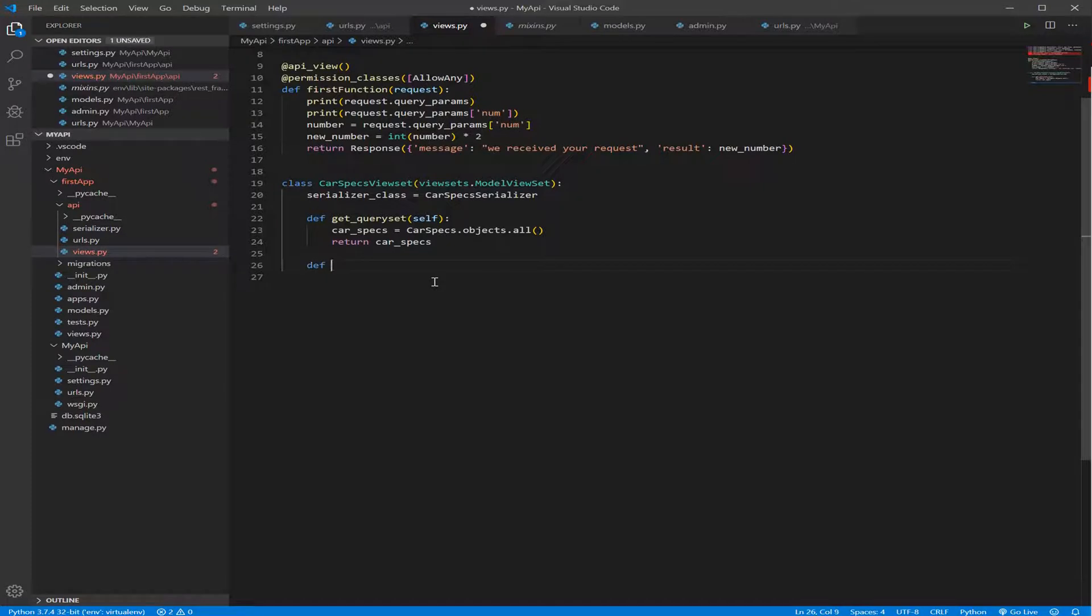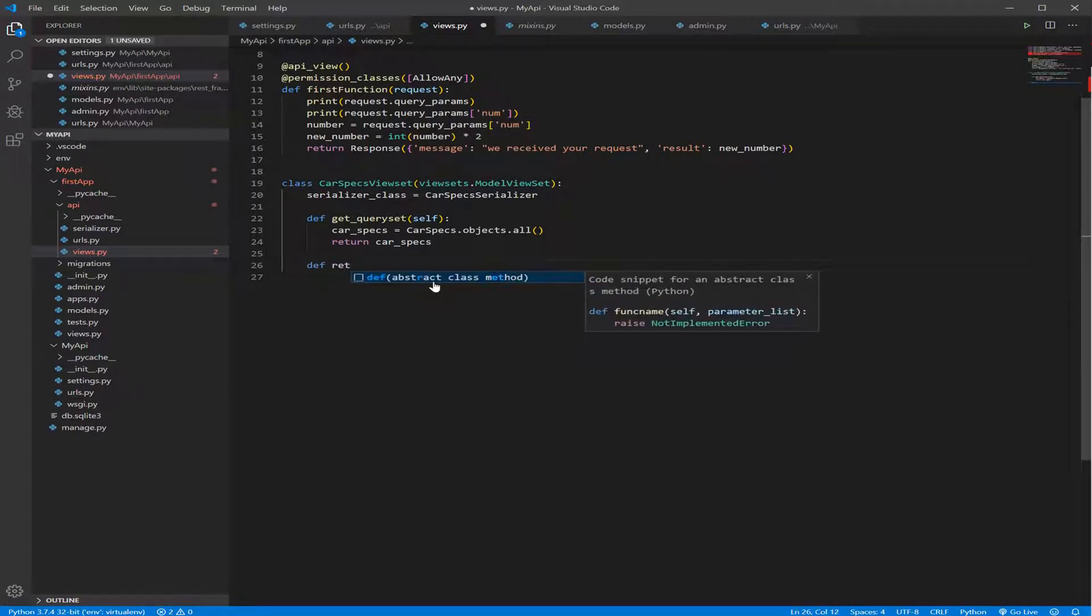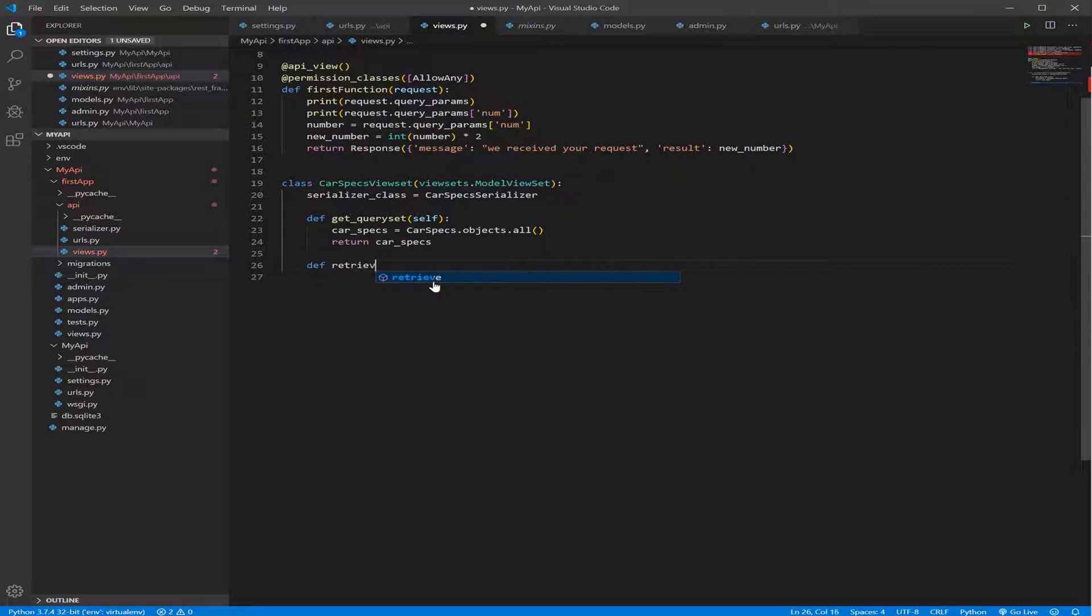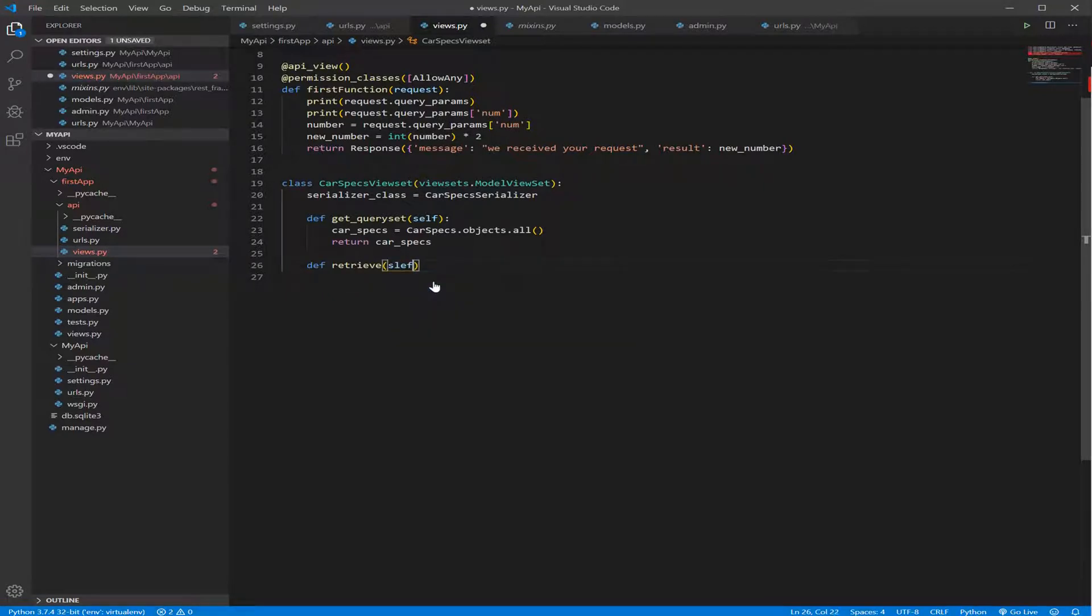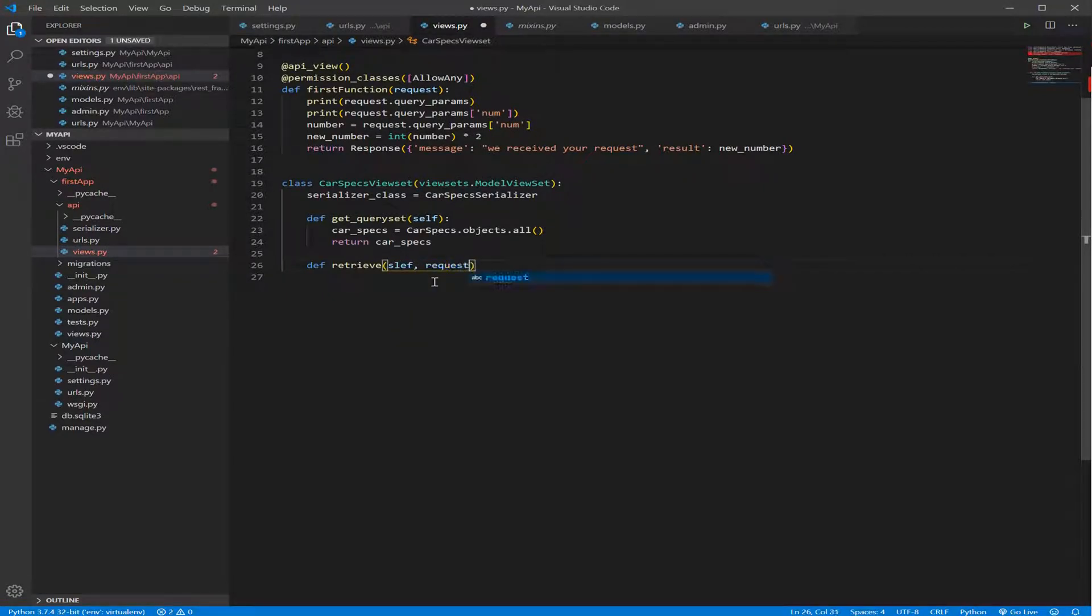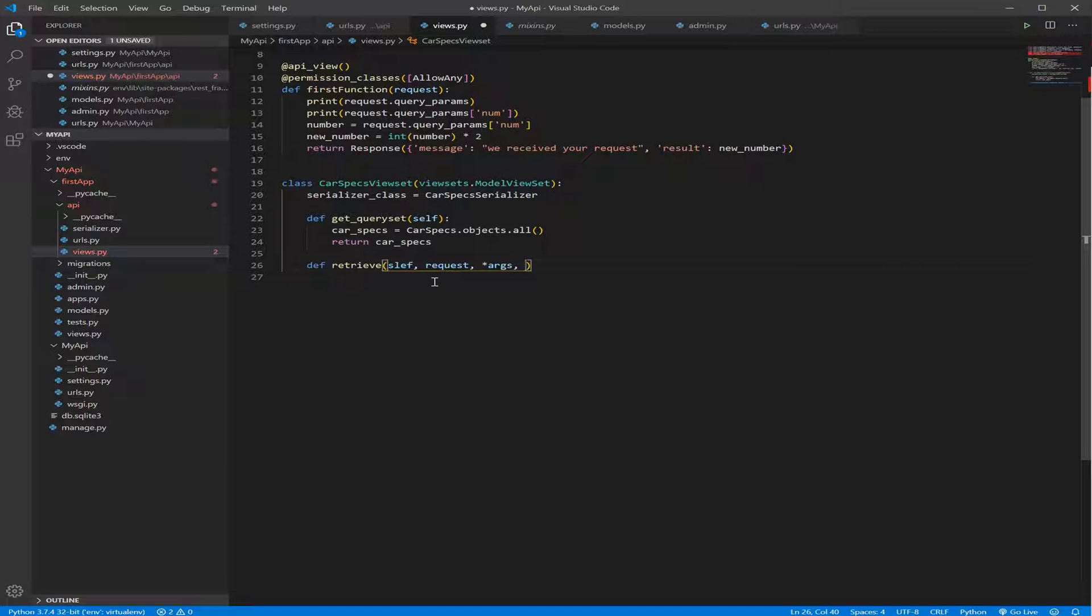We need to write def, the name of the action which is retrieve, and this takes some arguments like self, request, args, and kwargs.